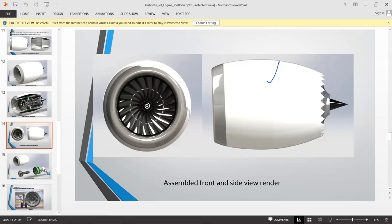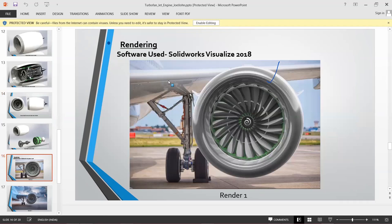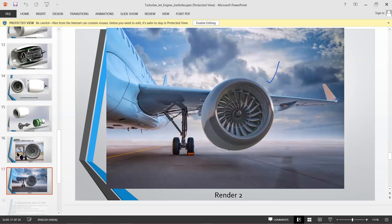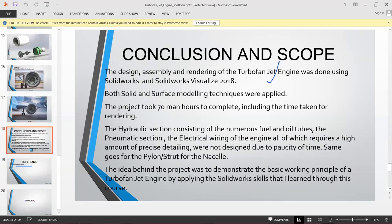This is the front and side view. For SolidWorks Visualize I searched for images where I could fit the turbofan jet engine without much artificial appearance. I downloaded a background image from the internet and, using the proper controls in SolidWorks Visualize with a little bit of tweaking, I placed it by creating the correct environment and background to simulate a realistic picture.